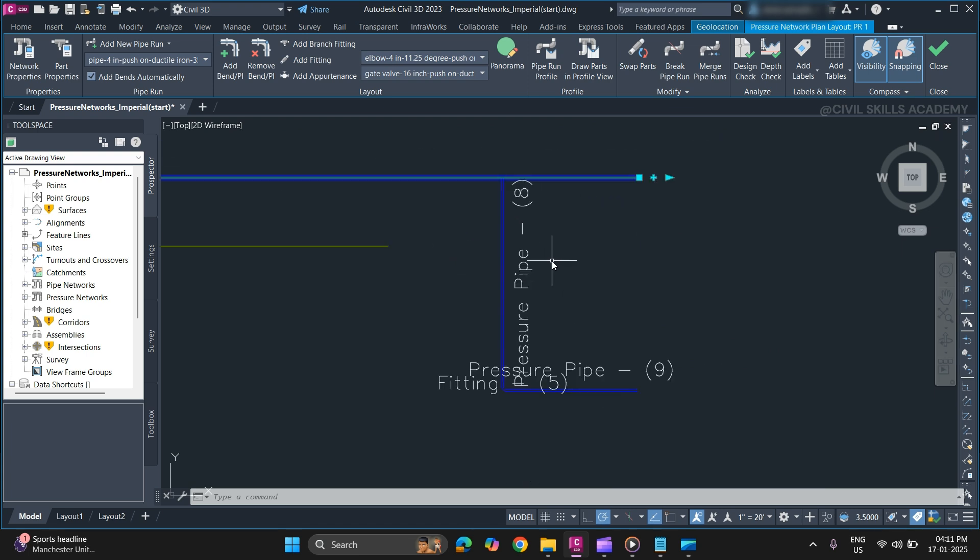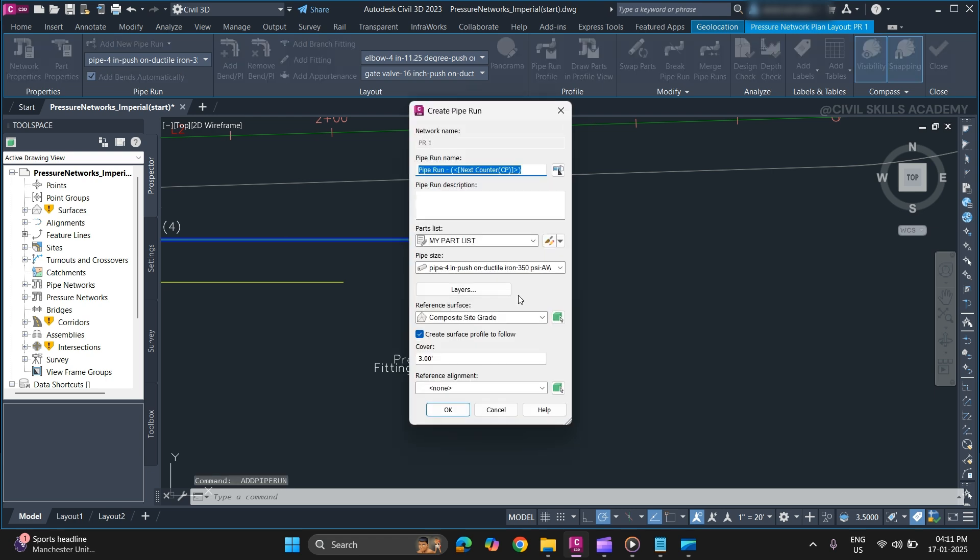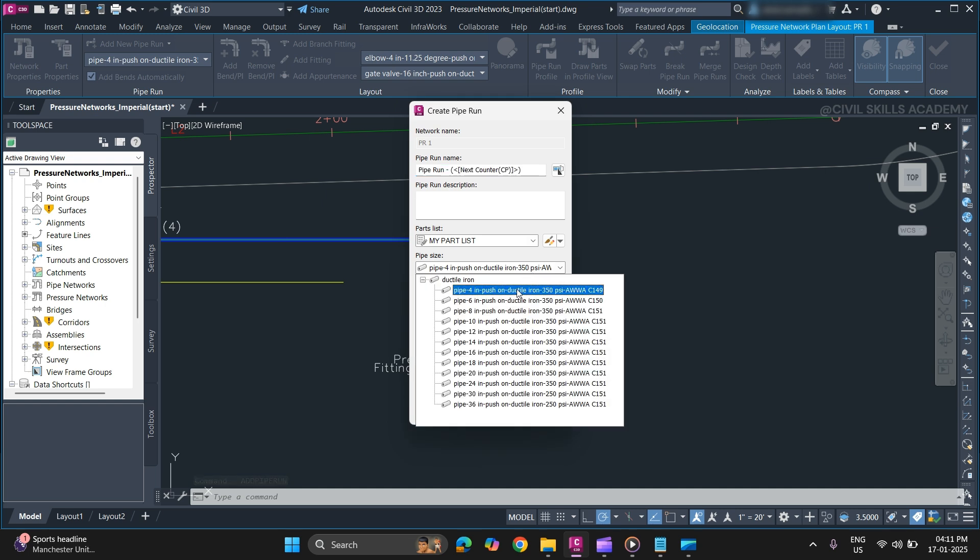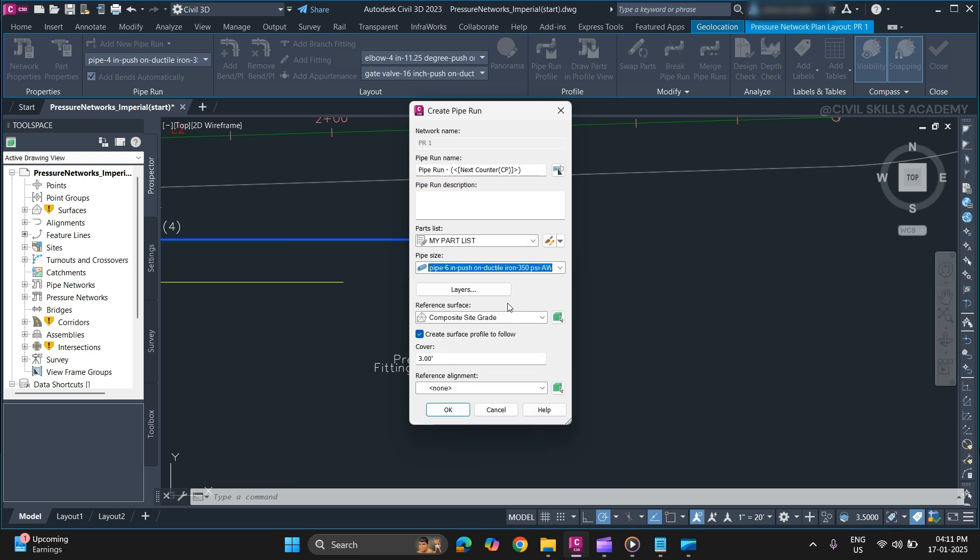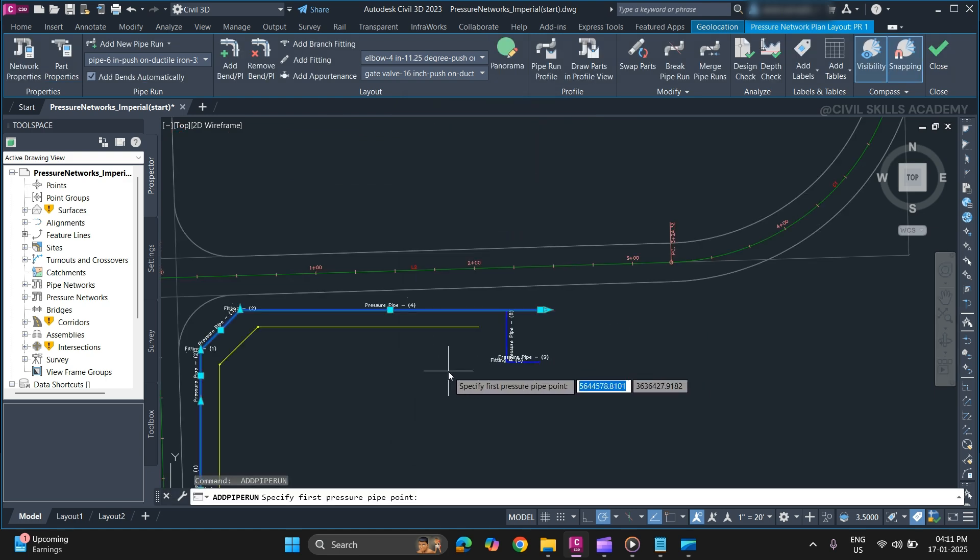Now a pipe run can also be added in the reverse direction as well. Let me show you. To create another pipe run, press enter. Specify name, part list, part list size that you want to use. And specify reference surface and cover. Once you're done press enter.